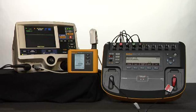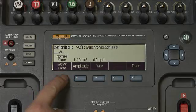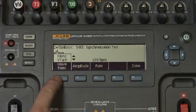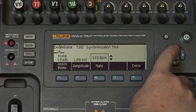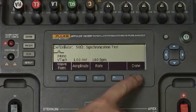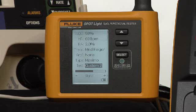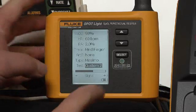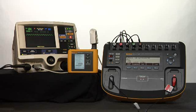At this point we want to check the synchronous conversion R-wave. We change our Impulse 7000 to sync test mode, adjust the wave to sinus tachycardia, and set the heart rate to 180 beats per minute. We are in synchronization test mode on the Impulse 7000. The waveform selected is mono V-TAC at a rate of 180 beats per minute. On our Spotlight we have it set to custom 3 test, with a heart rate of 180 beats per minute and an oximetry reading of 85%.